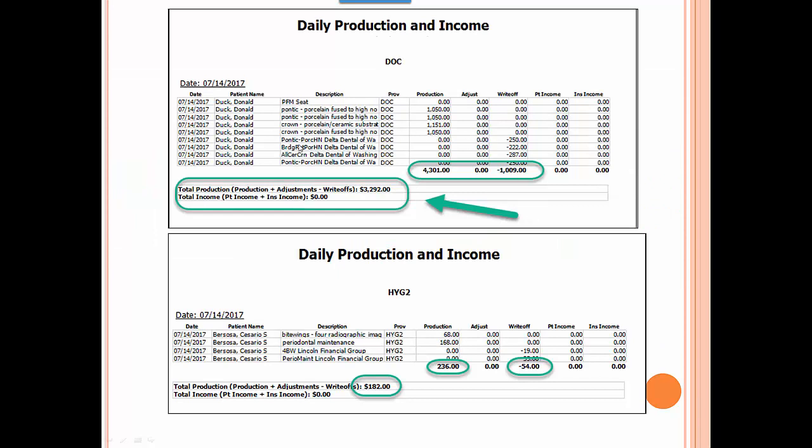So here we are. I showed you this one before. So let's say you've got an associate in here, and the associate did this bridge, and you don't want to pay the associate on the gross production. You want to pay him on the net production. So there is the calculation. That's the write-off. Here's the net production. Very slick.